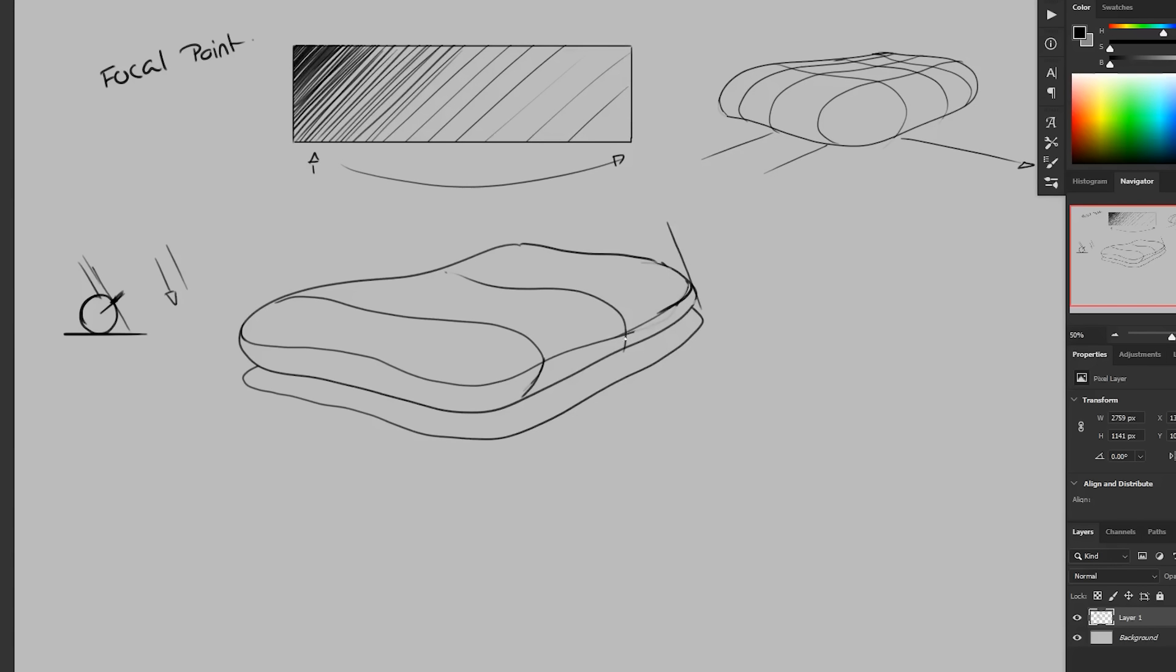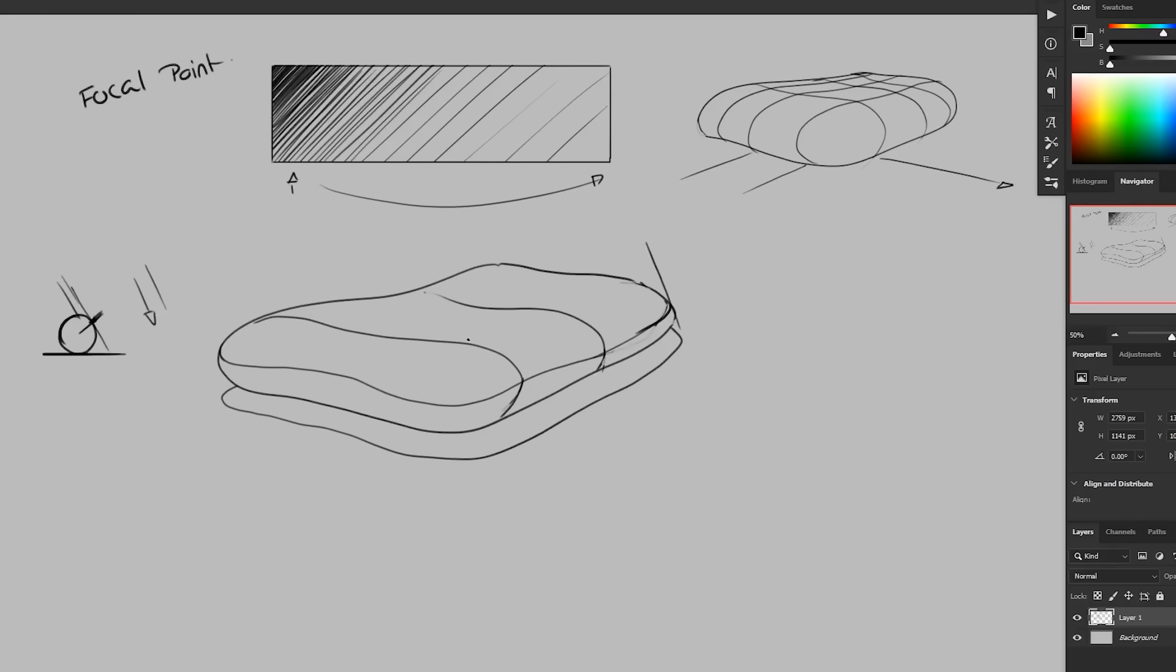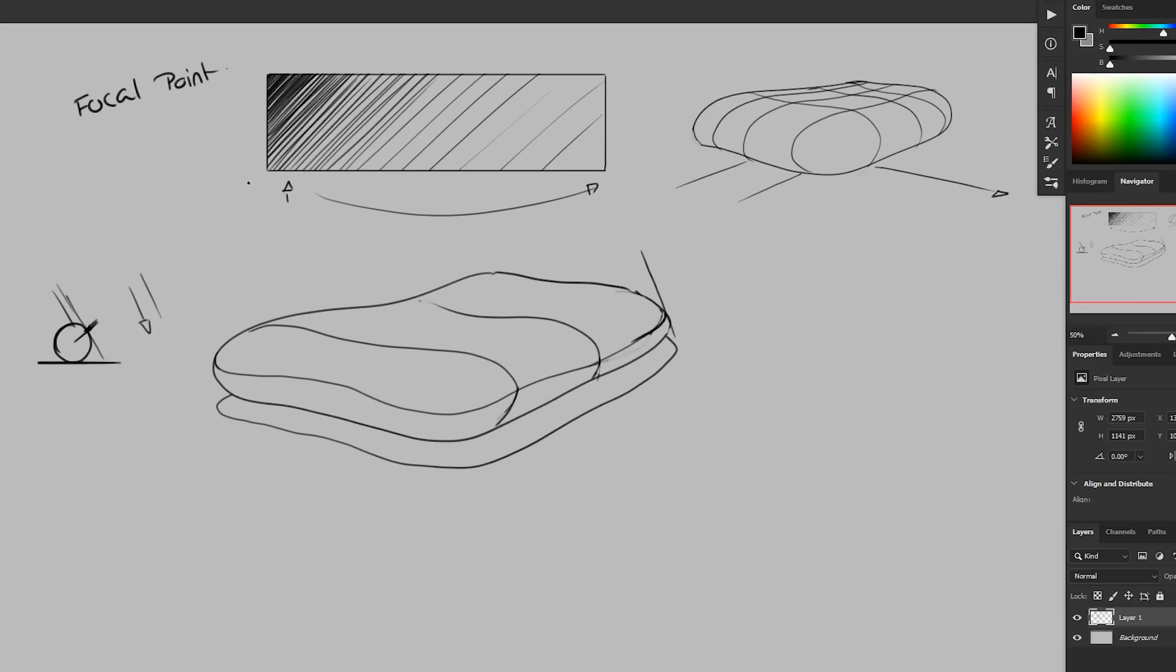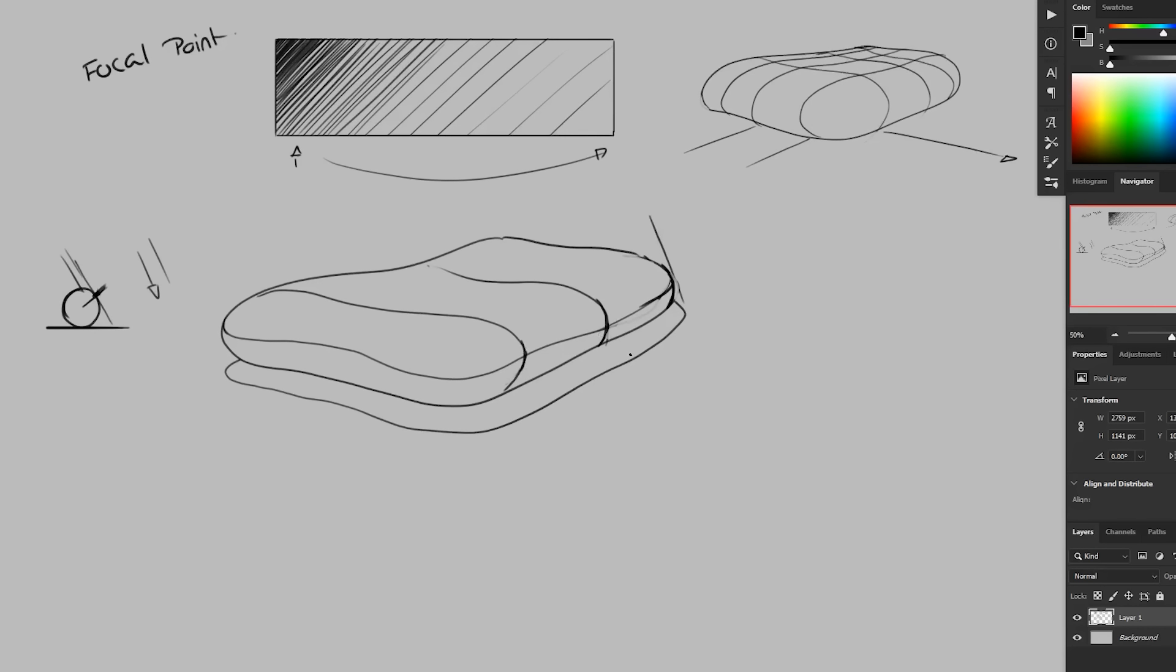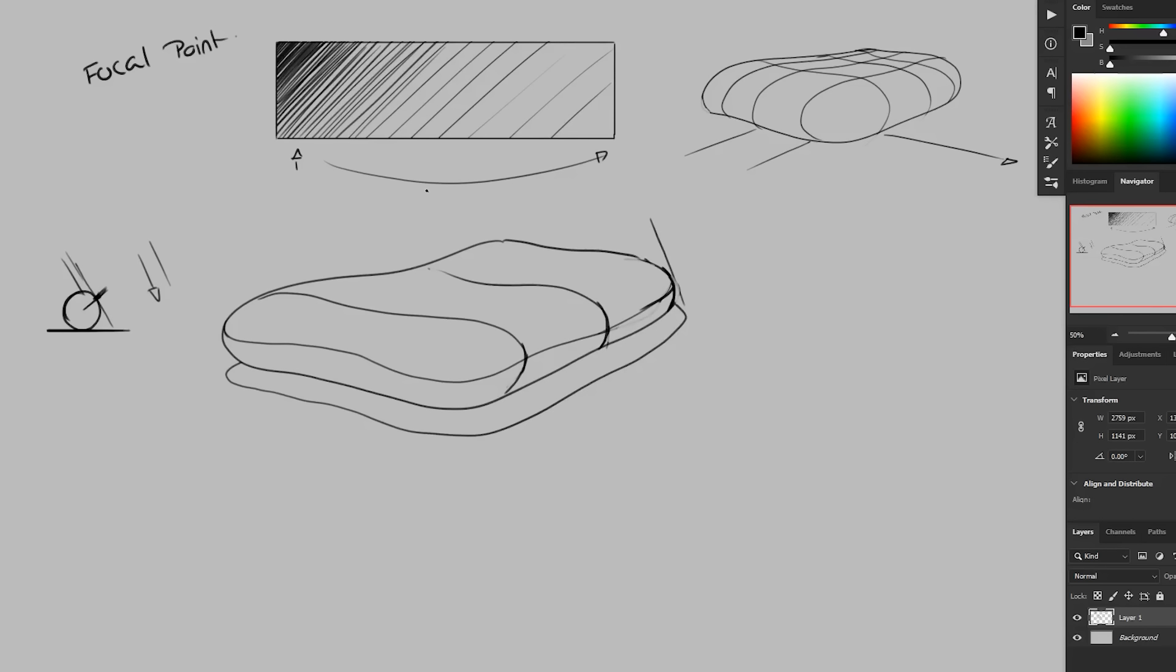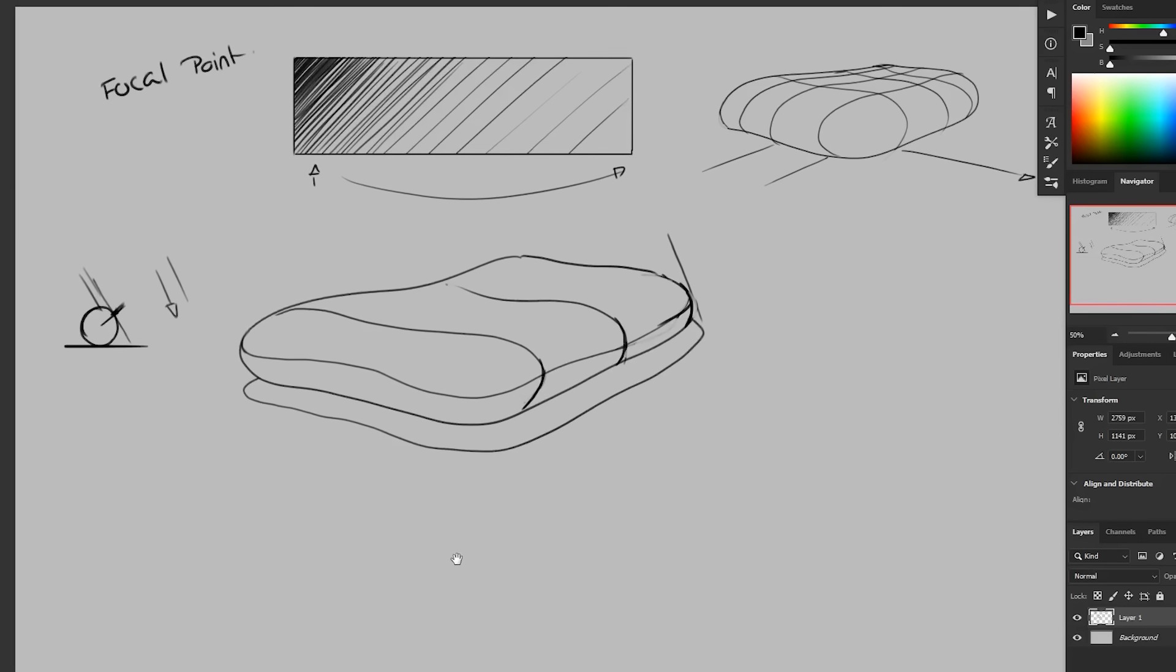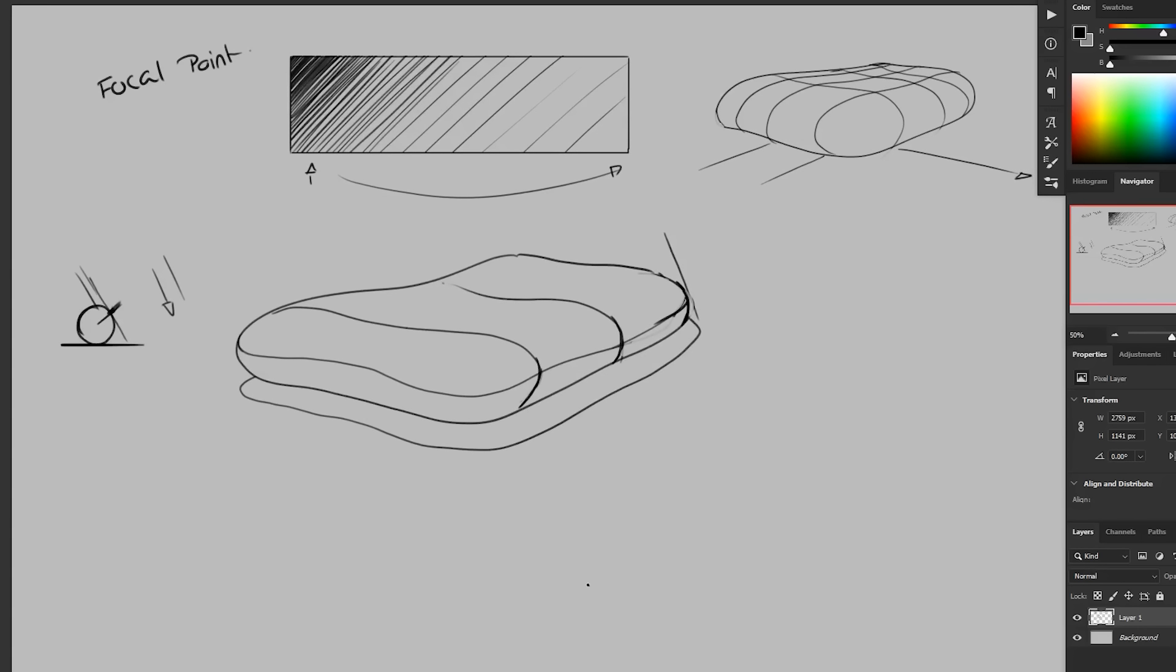So the reason I bring up the contour lines is because when applying this texture here, we can use those contour lines to tell us the direction of how to apply this texture. Notice that the edge here is curving around. It's very circular. And we can use, when applying our hatching, we can use this to our advantage. If we follow these lines, it's going to further indicate to us what this form is doing.